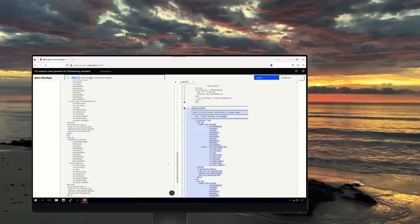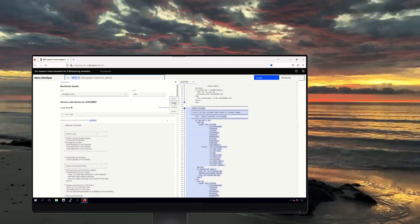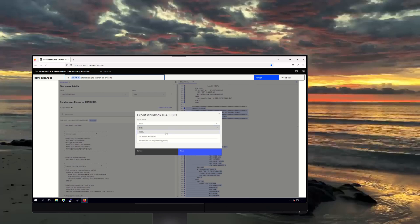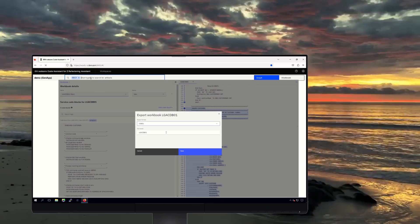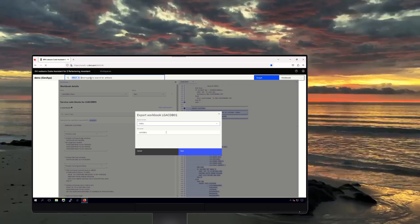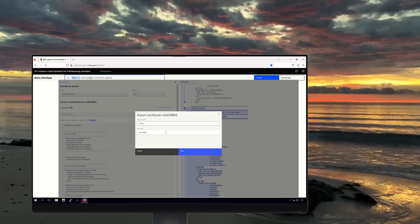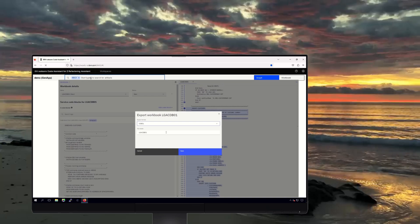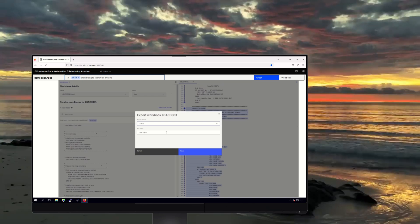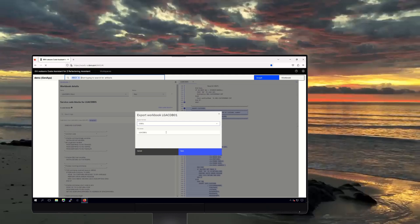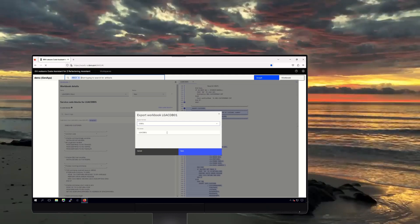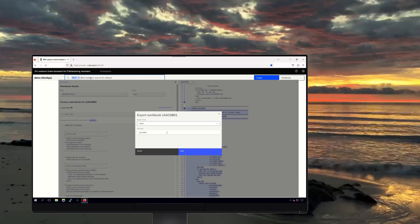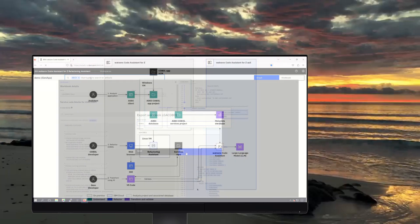We can expand the code blocks here and see the additional code that the tool has found. Then, when we export the code as a standalone COBOL business service, WatsonX code assistant for Z brings together all of the code and the associated COBOL data structures. We now have a modular COBOL service, one that is aligned with the scope of our modernization efforts and ready for phase three.